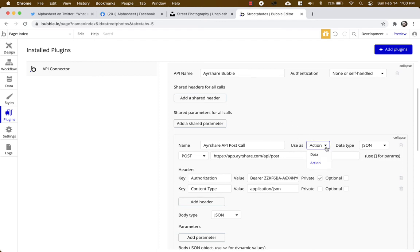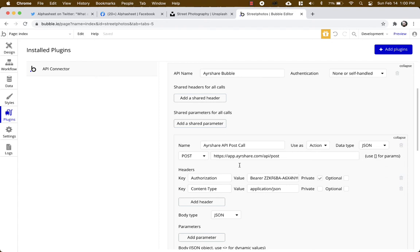Very important: use as action. I think this defaults to data and you want to change it to action. The data type is JSON. So you're going to post and you want to pick the API post endpoint. And this is the API post endpoint.